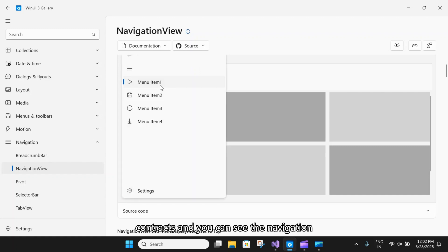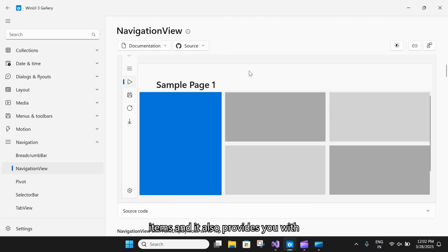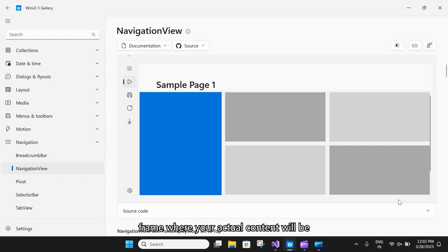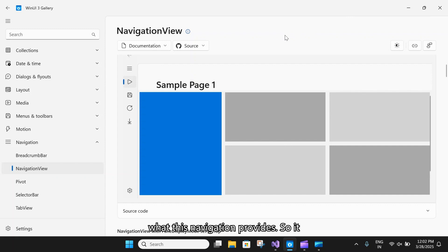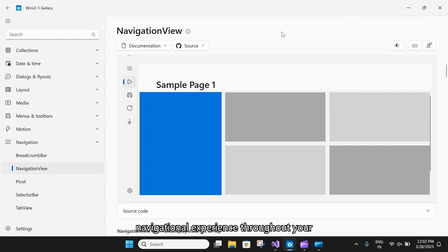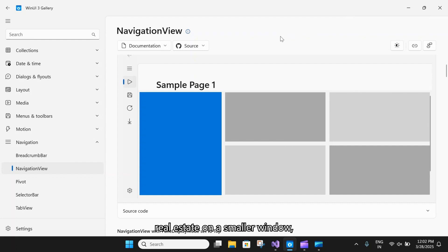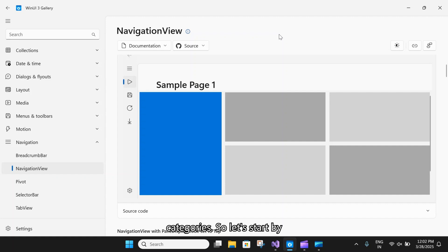You can see the navigation items, and it also provides you with all the icons, the back button, and the frame where your actual content will be populated. The navigation view provides a consistent navigational experience throughout your application, preserves real screen real estate on a smaller window, and organizes access to many navigation categories.